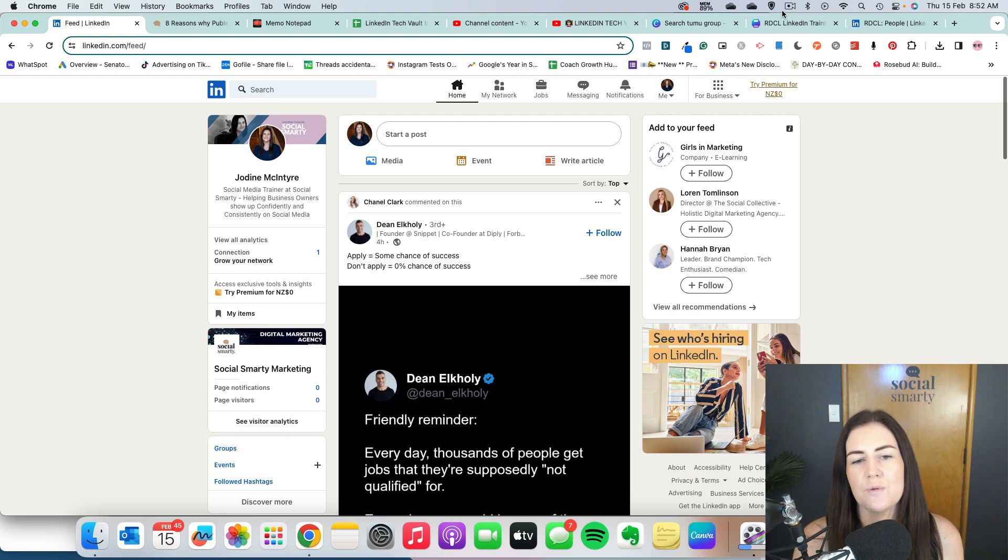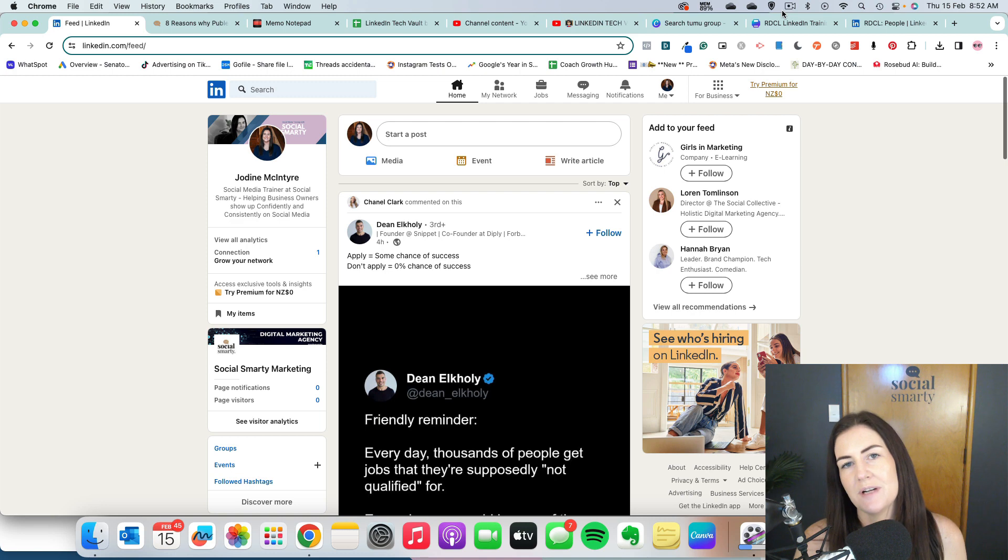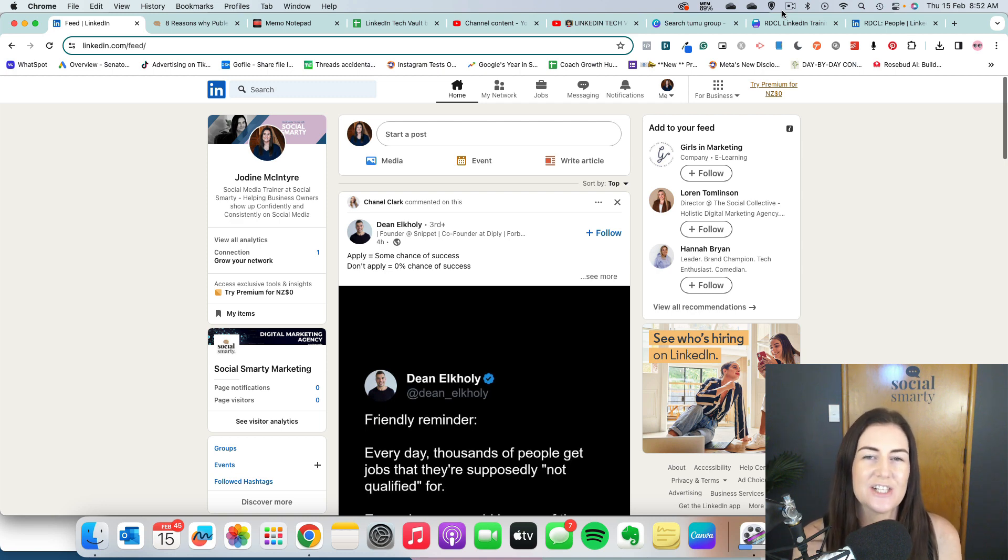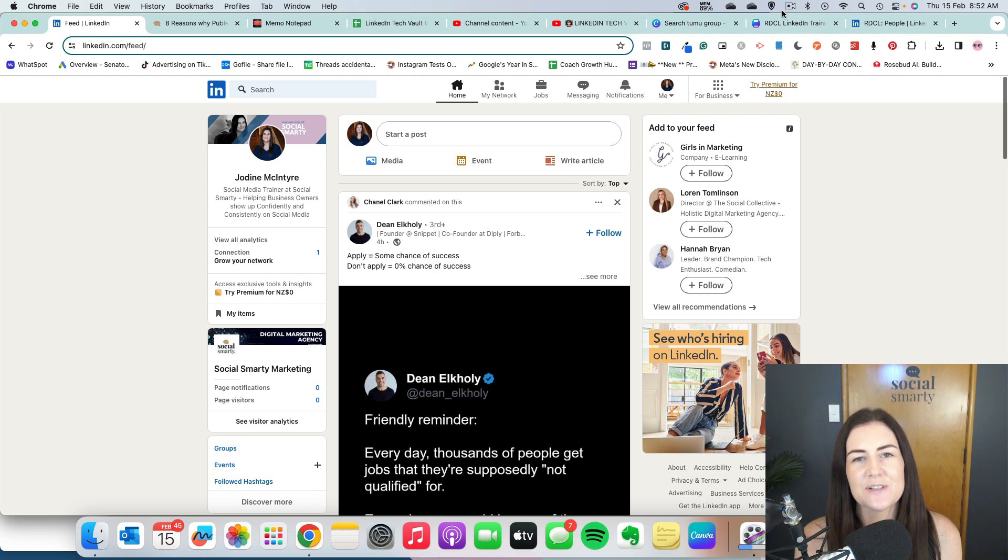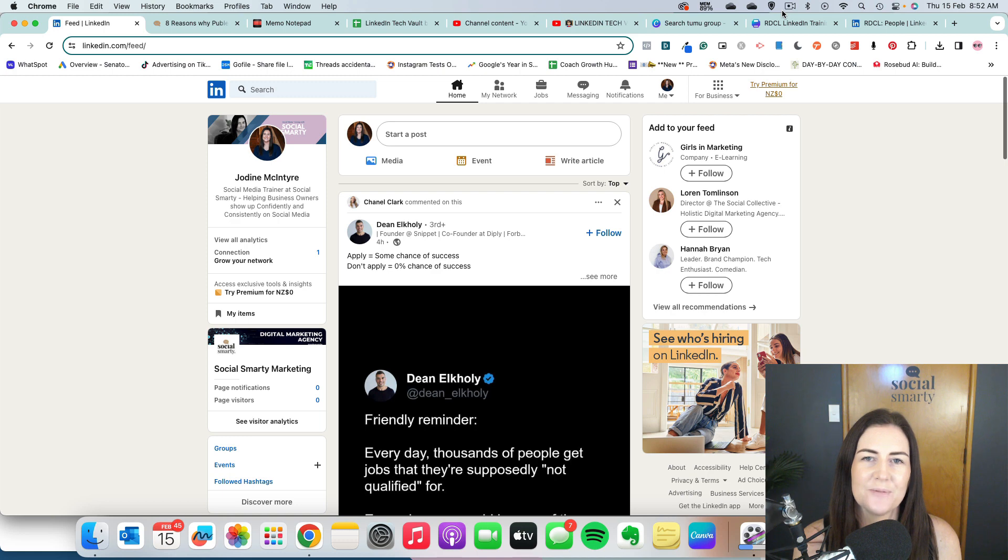So what we can do is create long form content in the form of an article. And what happens is when people are searching on Google, LinkedIn articles actually rank really highly. So it's very likely that someone can come from Google straight to your LinkedIn article.